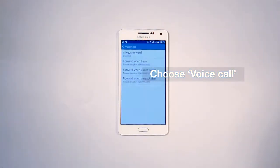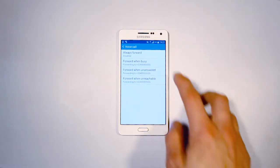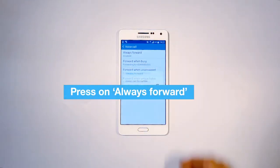You will then have to choose from Always Forward, Forward when busy, Forward when unanswered, or Forward when unreachable. For example, you choose Always Forward.